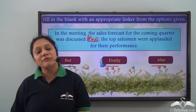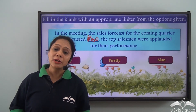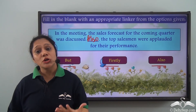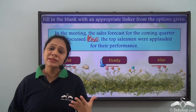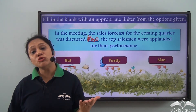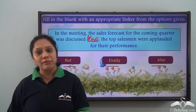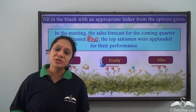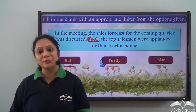Today we have learnt about linkers and that they join or link logically two ideas within the same sentence or paragraph, or between two separate sentences or paragraphs. Linkers can be either conjunctions, adverbs, or prepositions.